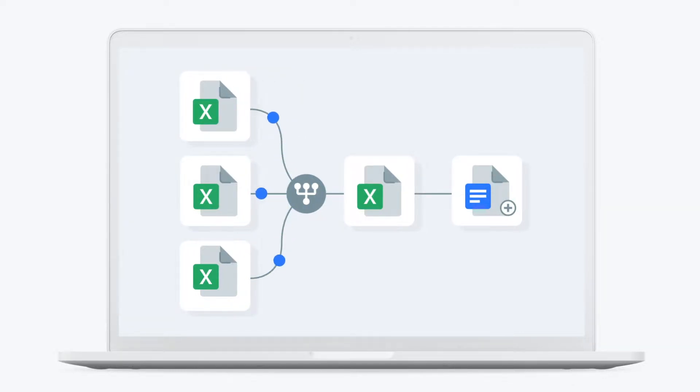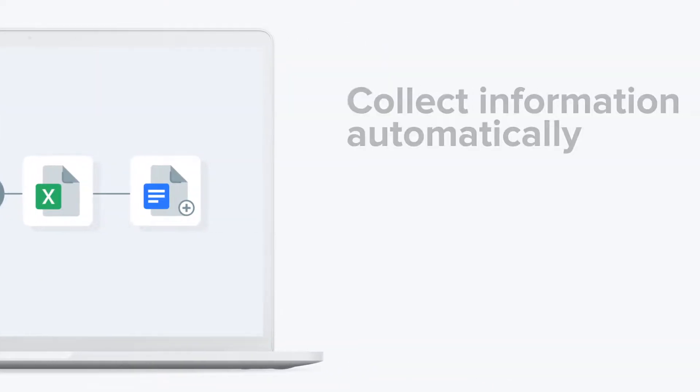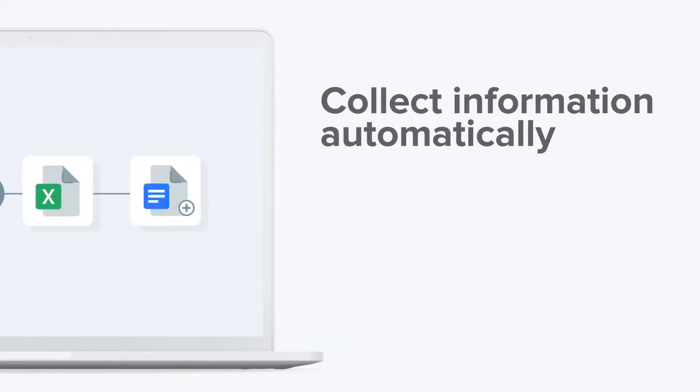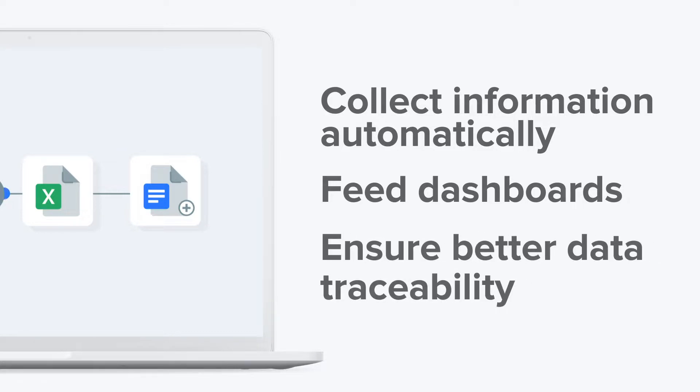It helps you save loads of time as there is no copy-pasting needed or any unnecessary back-and-forth email between colleagues. You can collect information from them automatically, feed dashboards with data from your multiple Excel files and ensure better data traceability.